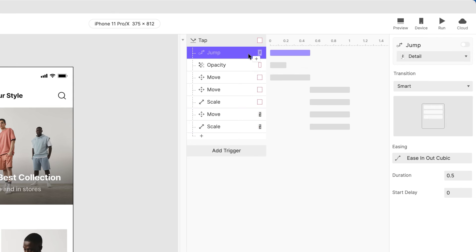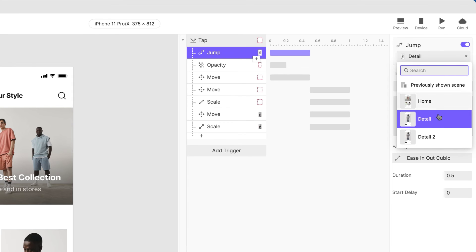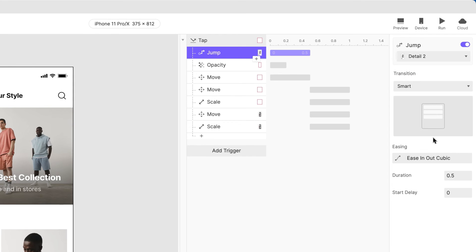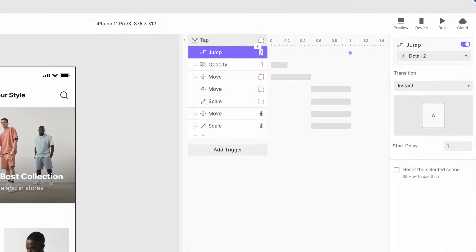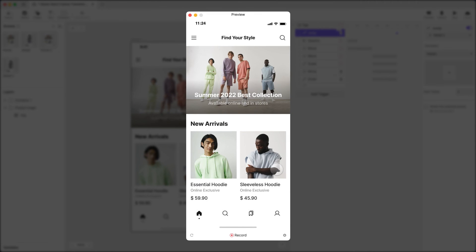Now we are ready to jump to the next scene. Turn the jump response back on and let's make some changes to it. Choose the Detail 2 scene, set the transition to Instant and delay the jump so that it doesn't happen until our animation is complete. Let's preview this.